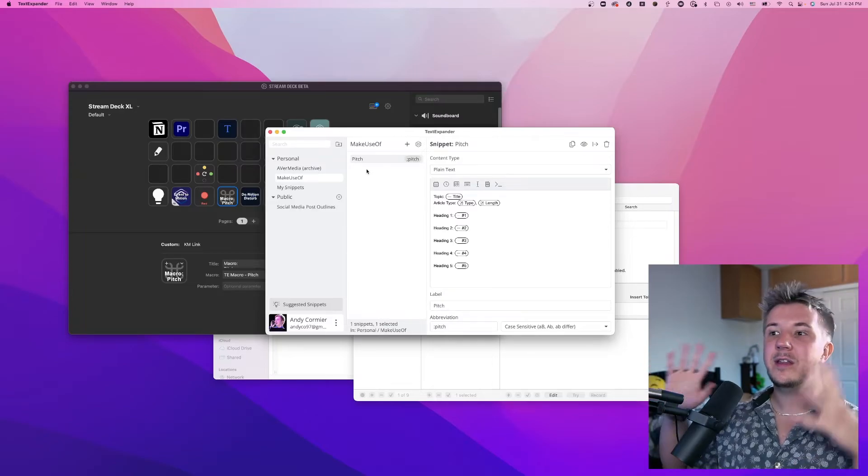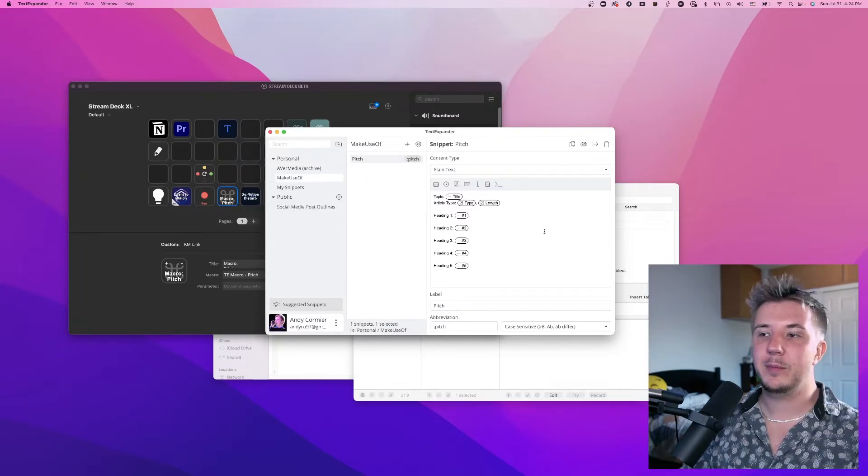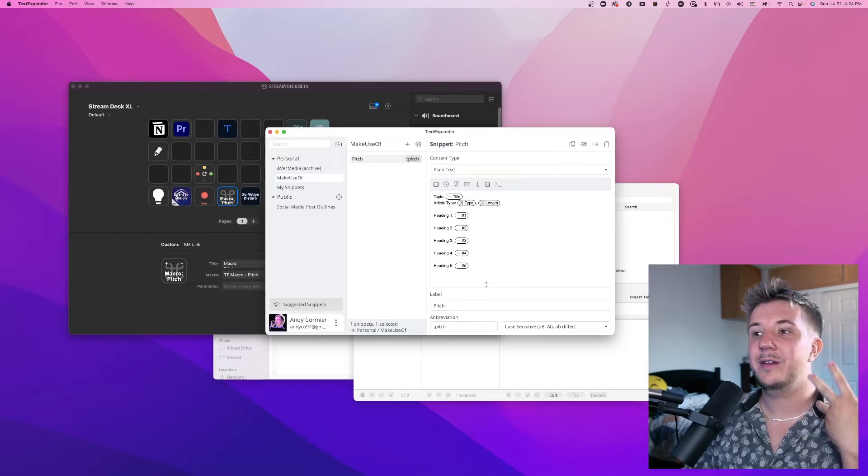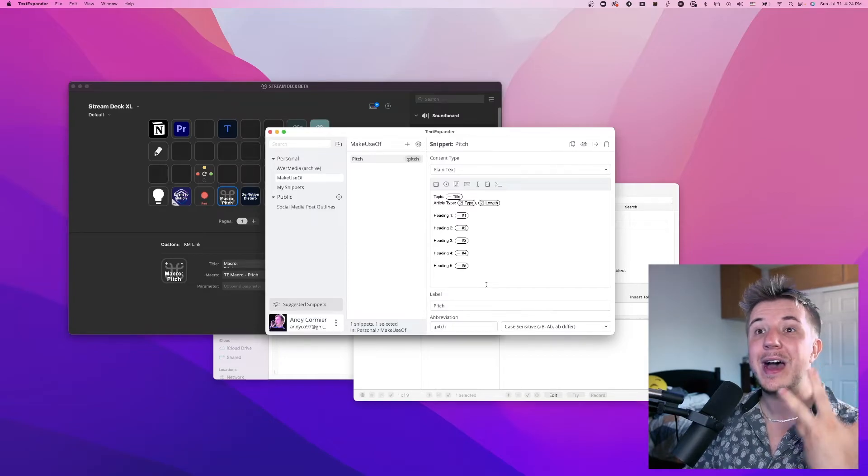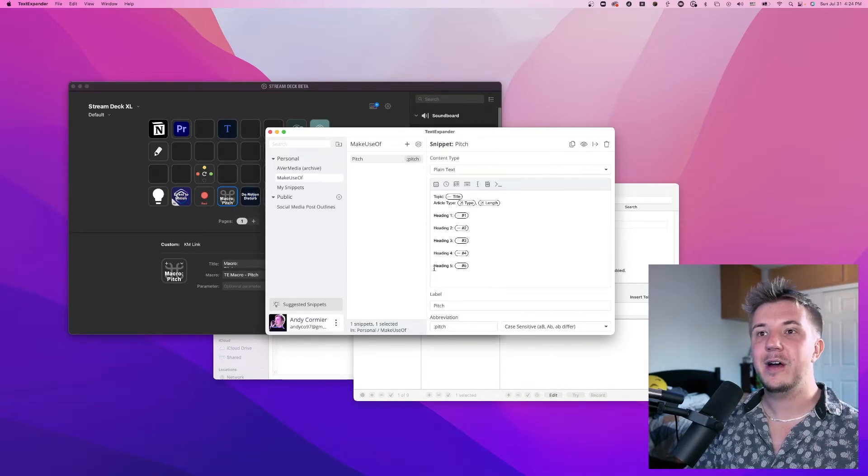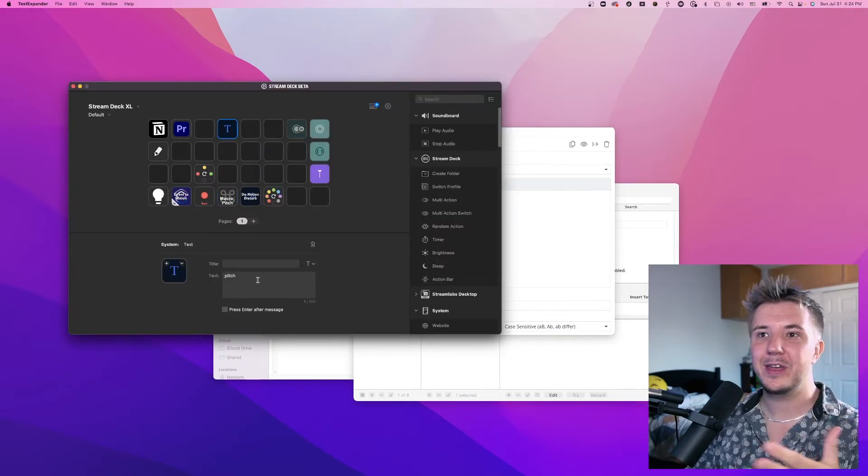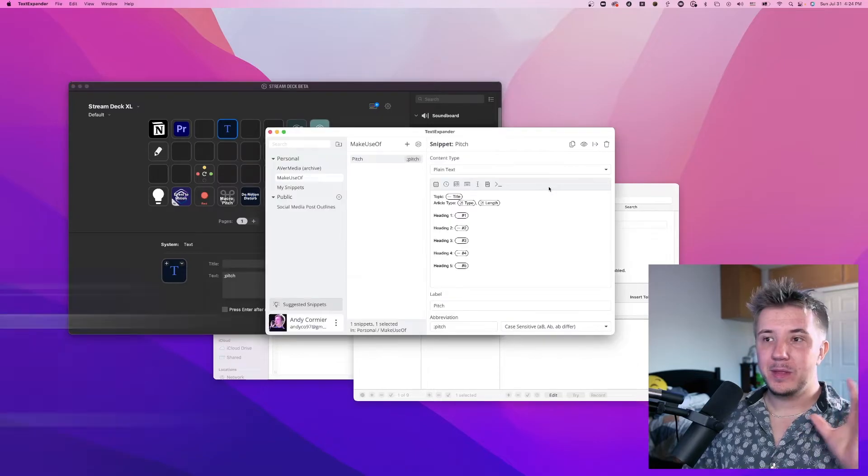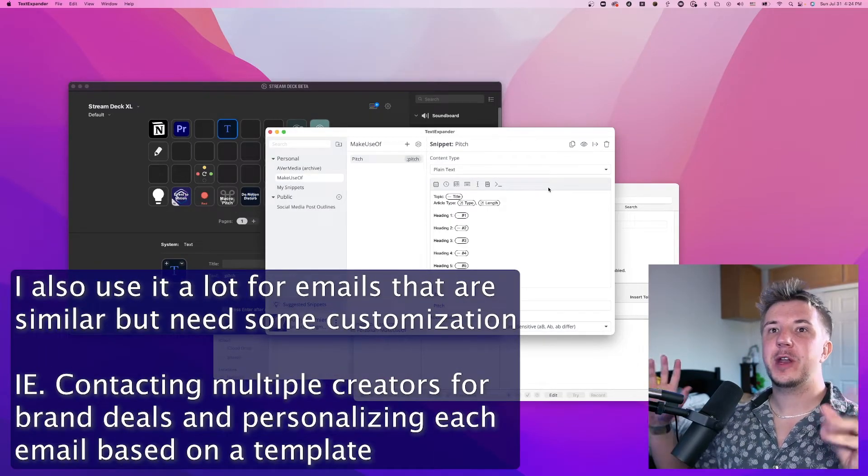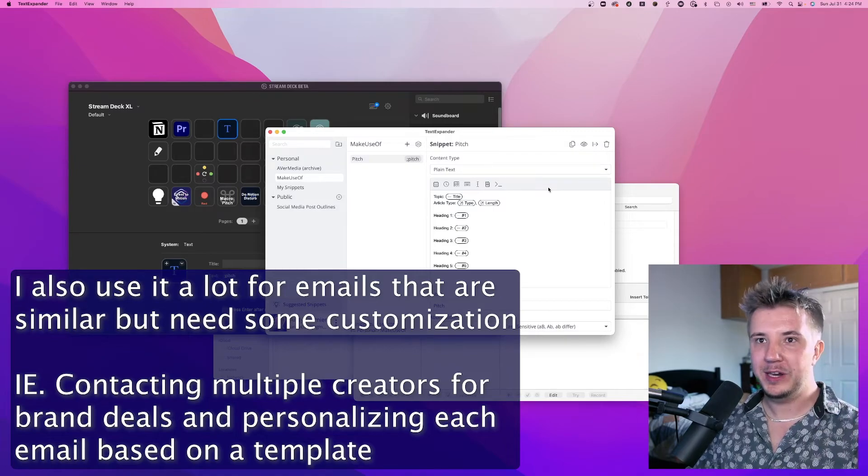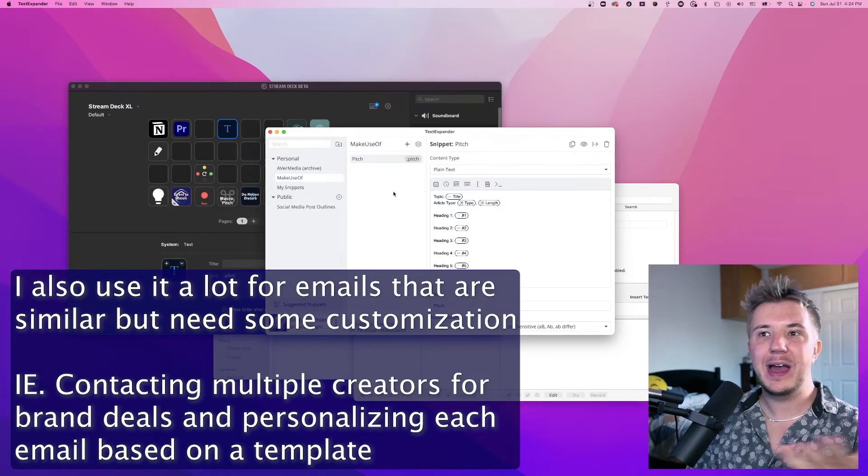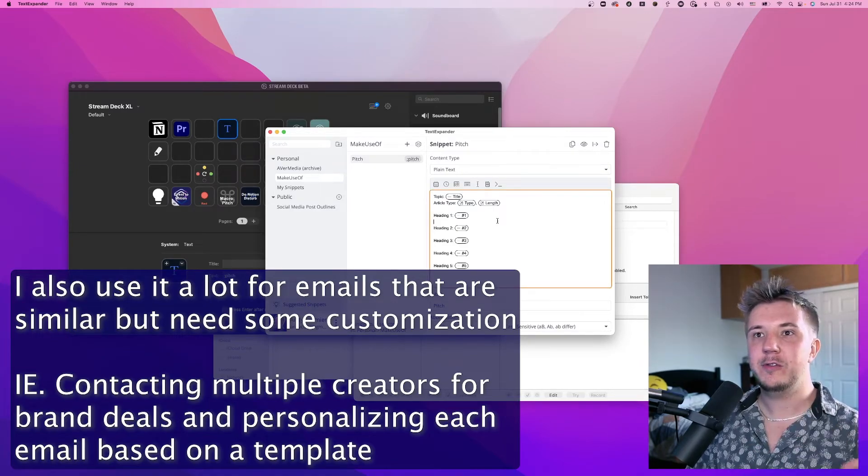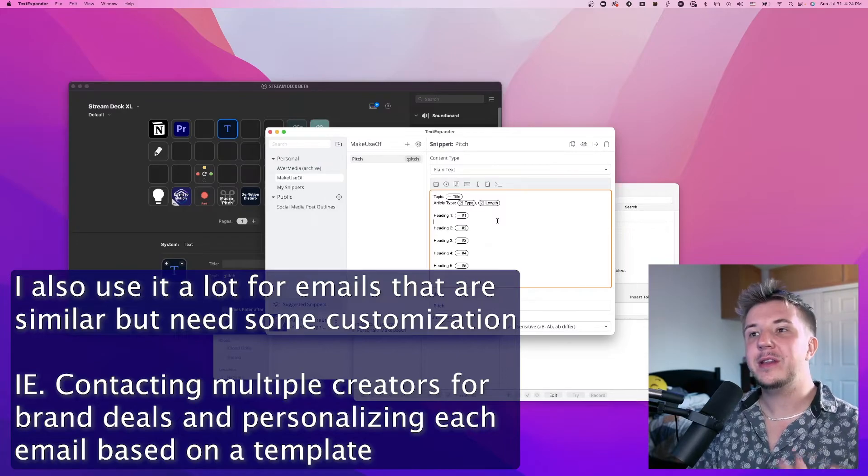TextExpander, in addition to having dynamically fillable things, also supports a lot of really advanced formatting. You can add images, you can add links, which is all stuff that the built-in text pasting thing in Stream Deck does not allow for. This is all to say that TextExpander is one of my absolute favorite tools to use as a social media person. If you're a coder, you might have templates for frequently used bits of code. There's so many different use cases for it. I will link to somebody else's video who taught me how to do this whole really convoluted pipeline.